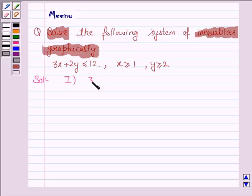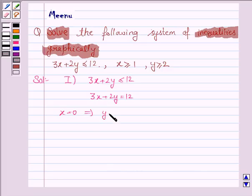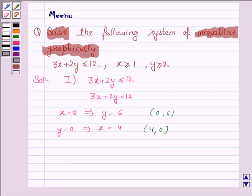The first inequality given to us is 3x plus 2y less than or equal to 12, and the corresponding equation of line is 3x plus 2y equal to 12. Now to draw this line, we need at least two points. If x is 0, then y is 6, and if y is 0, then x is 4. So to draw the line 3x plus 2y equal to 12, we need to plot the ordered pairs (0, 6) and (4, 0).